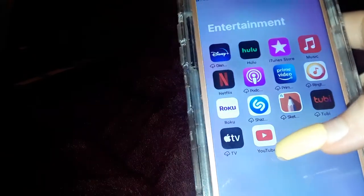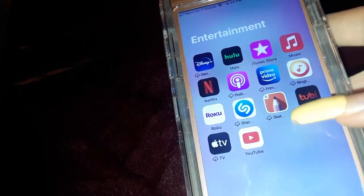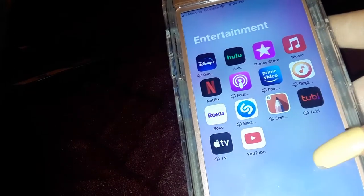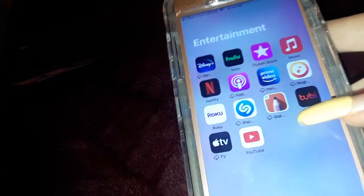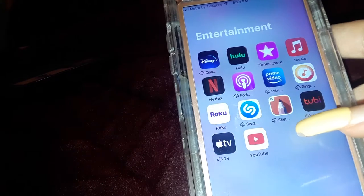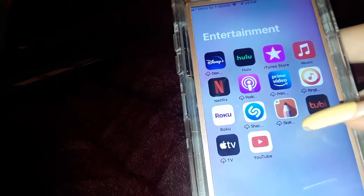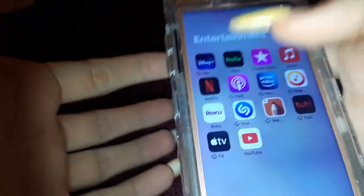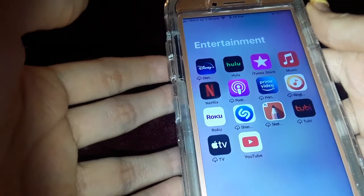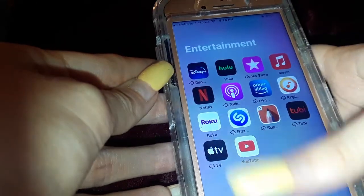Something really cool about Tubi TV is that I'm able to watch Hoarders for free, Storage Wars for free, and Dog the Bounty Hunter for free — just some of the stuff my mom watched when I was growing up that really brings back memories for me.